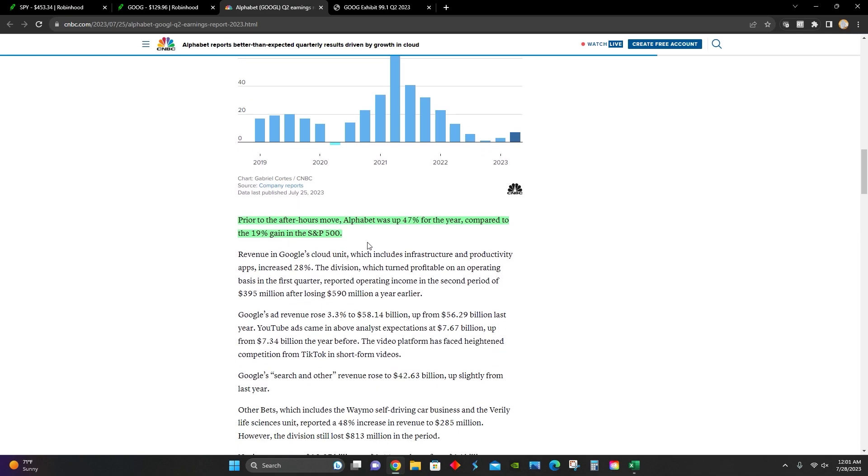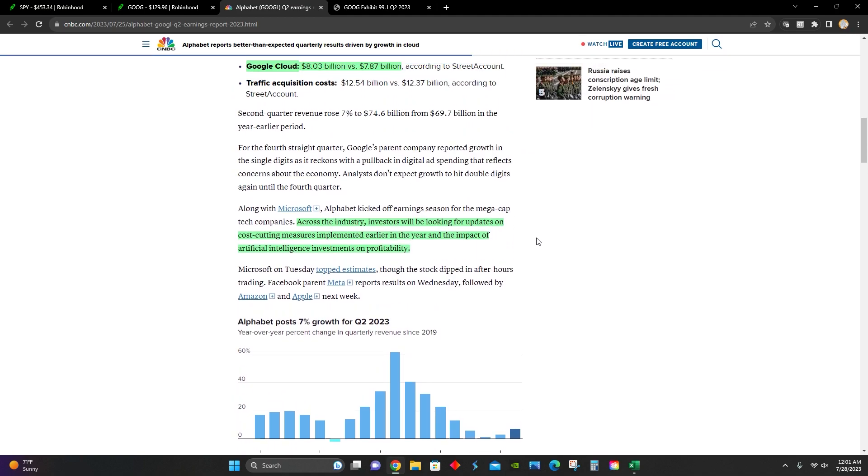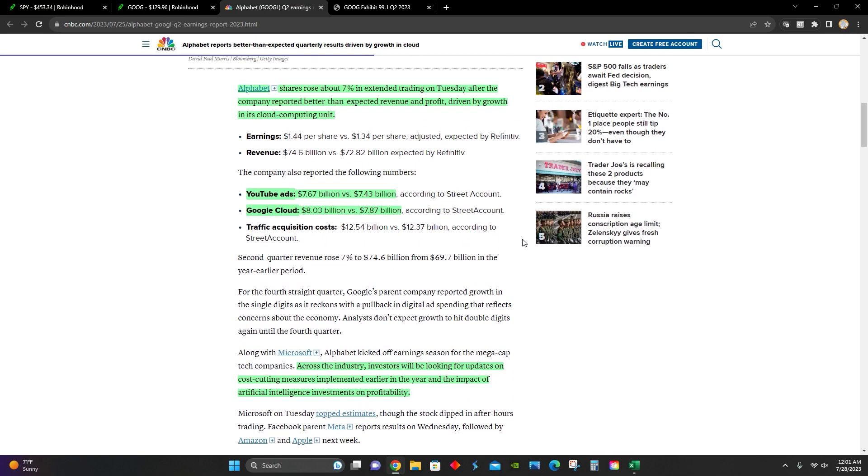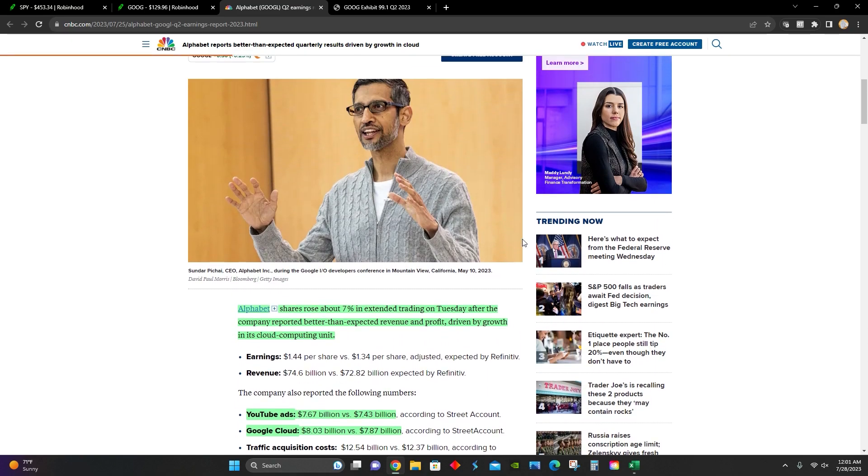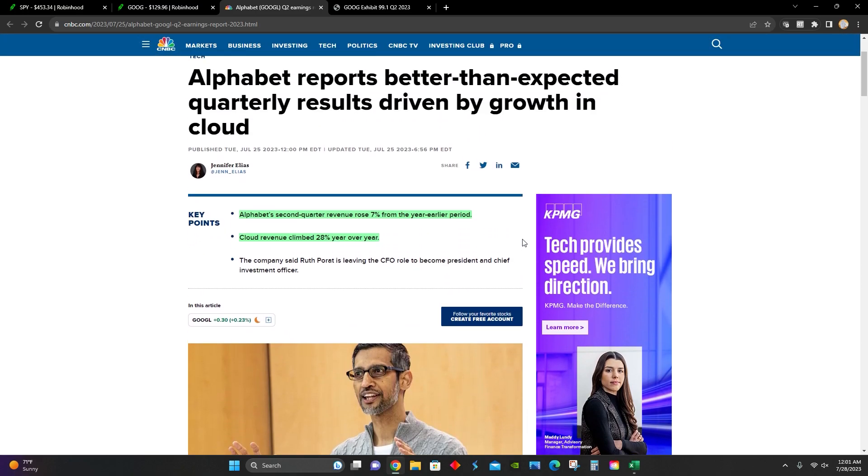Lastly, right here, they pointed out that Alphabet so far year to date is up 47% compared to a 19% gain for the S&P 500. So Alphabet's doing pretty good so far midway through the year, and they've reported better than expected revenue and earnings growth. So that's all very good news.